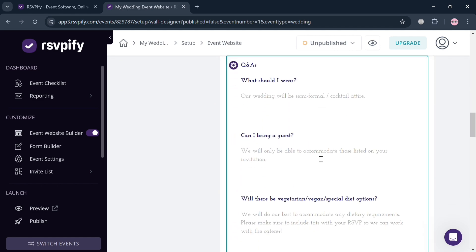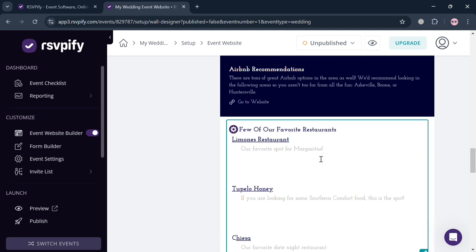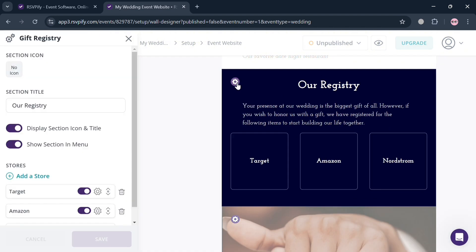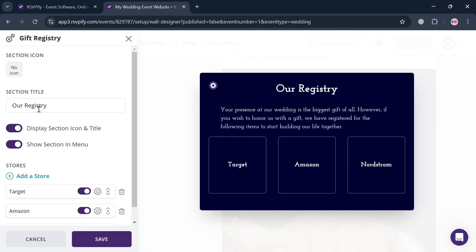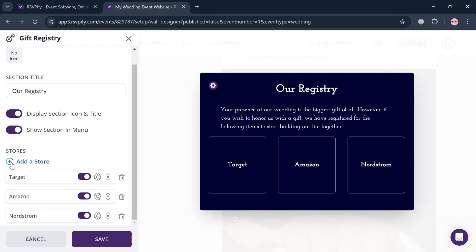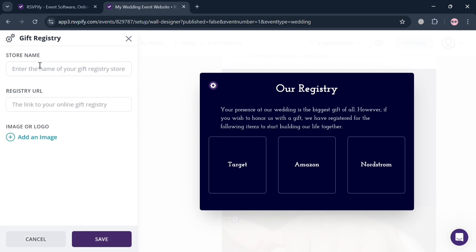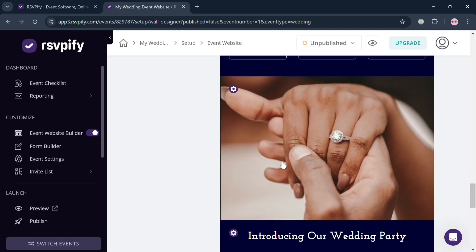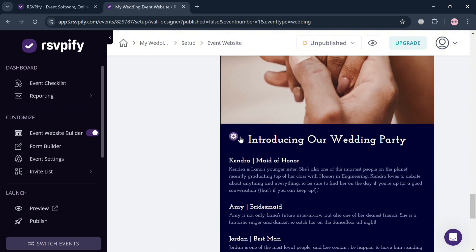You can also navigate options including speakers, sponsors, and gift registry. Scrolling down on the page reveals the 'Our Registry' section. By clicking its settings icon, the left side panel lets you customize the title and add a store by clicking 'Add Store,' then entering the store name and registry URL. Options include stores like Target or Amazon — for example, I entered Alibaba here. You can add any store depending on your preferences.